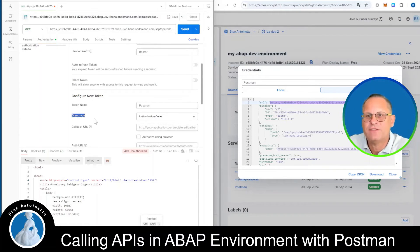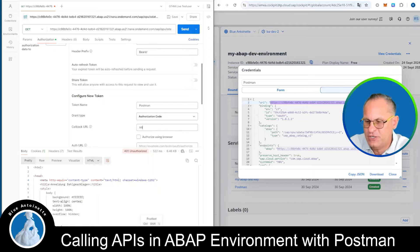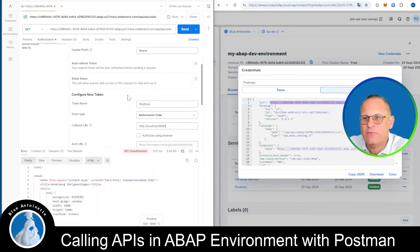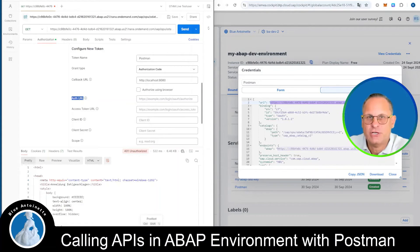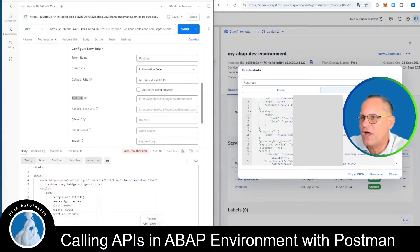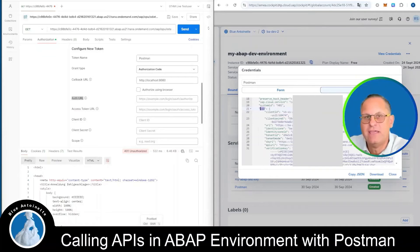As grant type we choose Authorization Code. As a callback URL we enter http://localhost:8080. Then we scroll down a little bit more, and here we need to enter the authentication URL. The authentication URL we can find on the right-hand side in our service key. For this purpose we scroll down in the service key and find the UAA key.